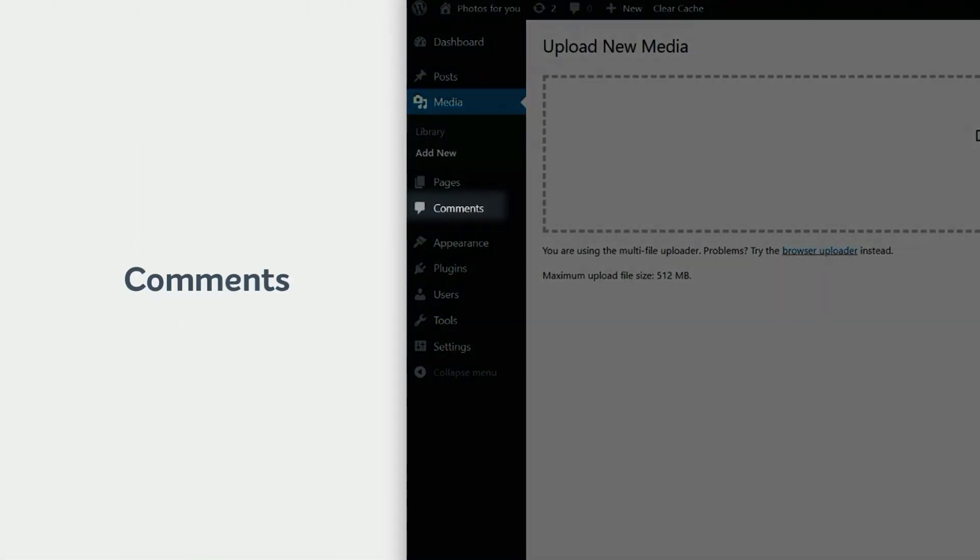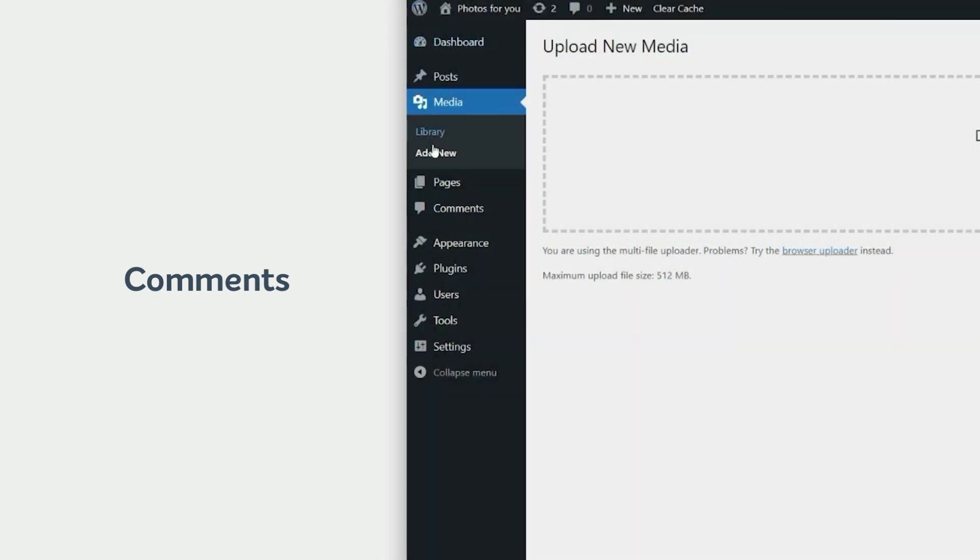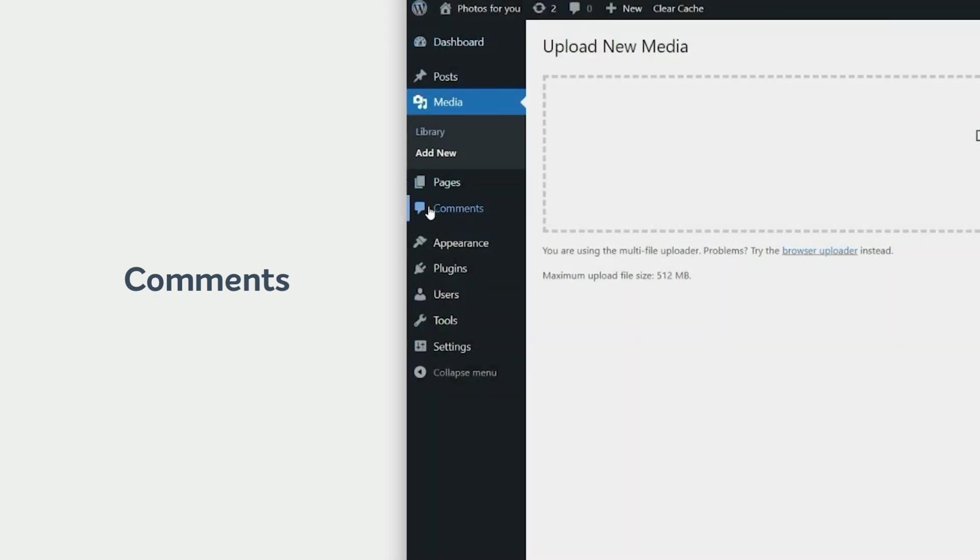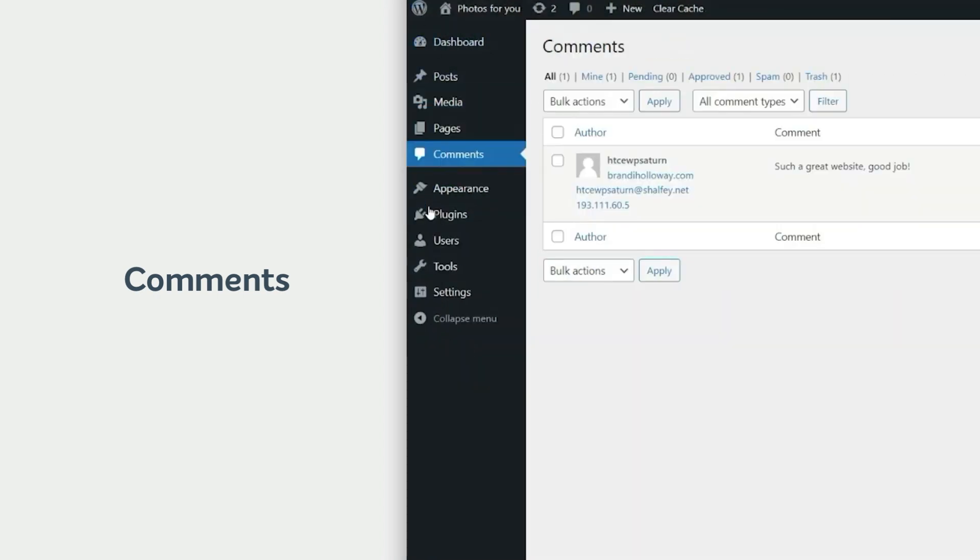The comments menu is where you can find all the pending and published comments. You can approve comments or edit them.